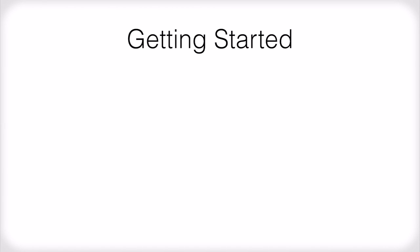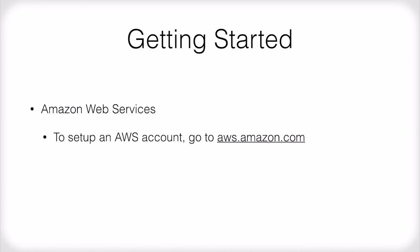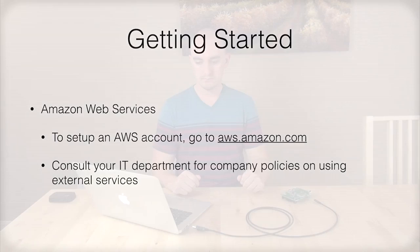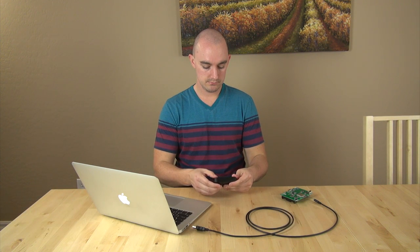Getting started, you will need to obtain an AWS account. Go to aws.amazon.com to set one up. Also, it is good practice to consult your IT department about using external services. Once this is done, check to make sure that your router or AP is on and that you have access to the internet.